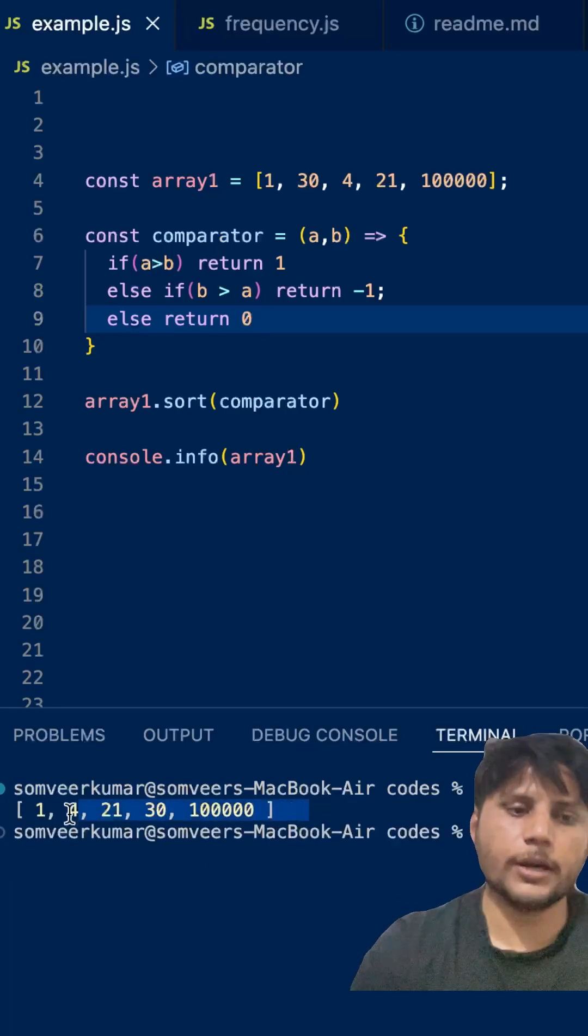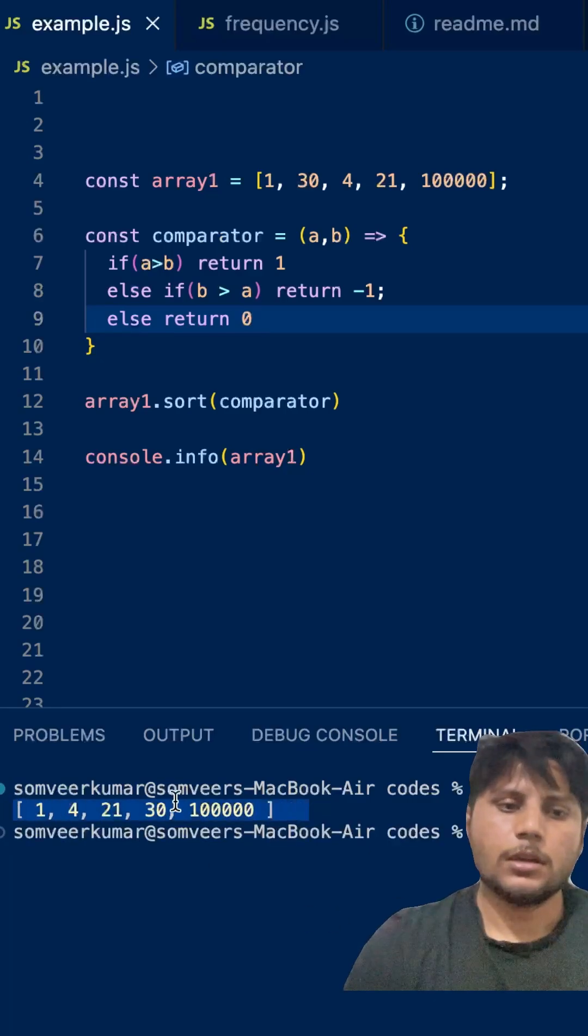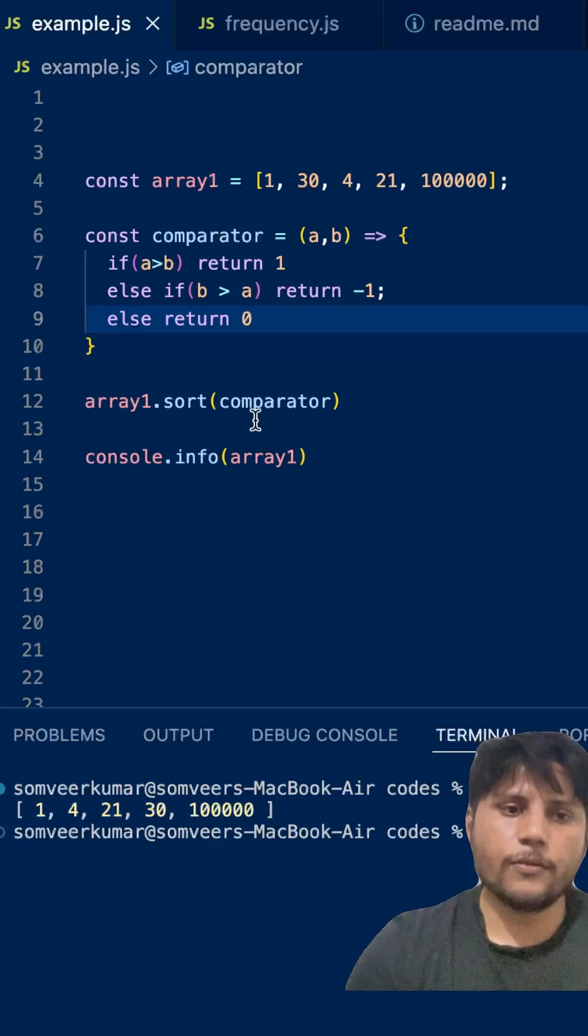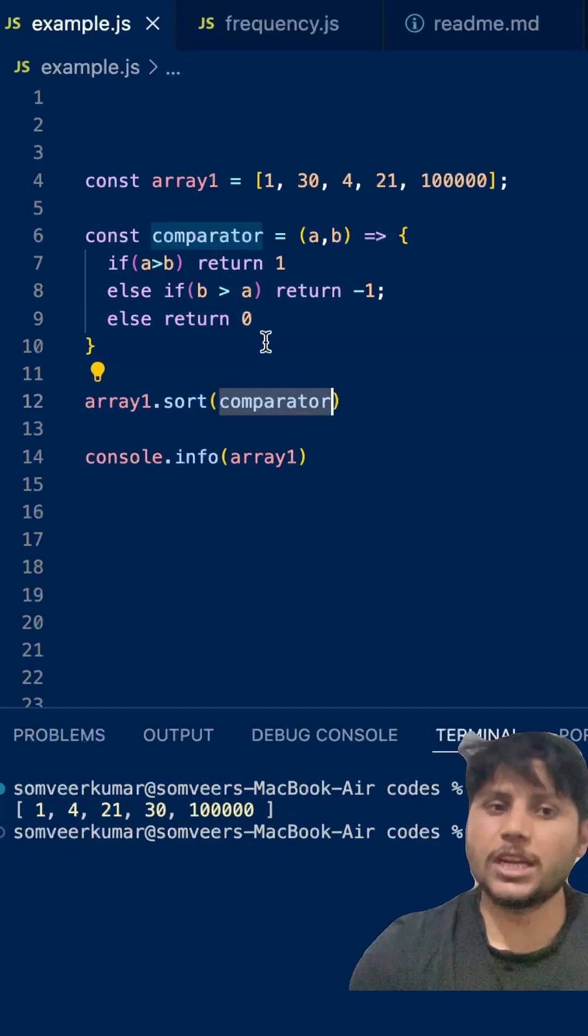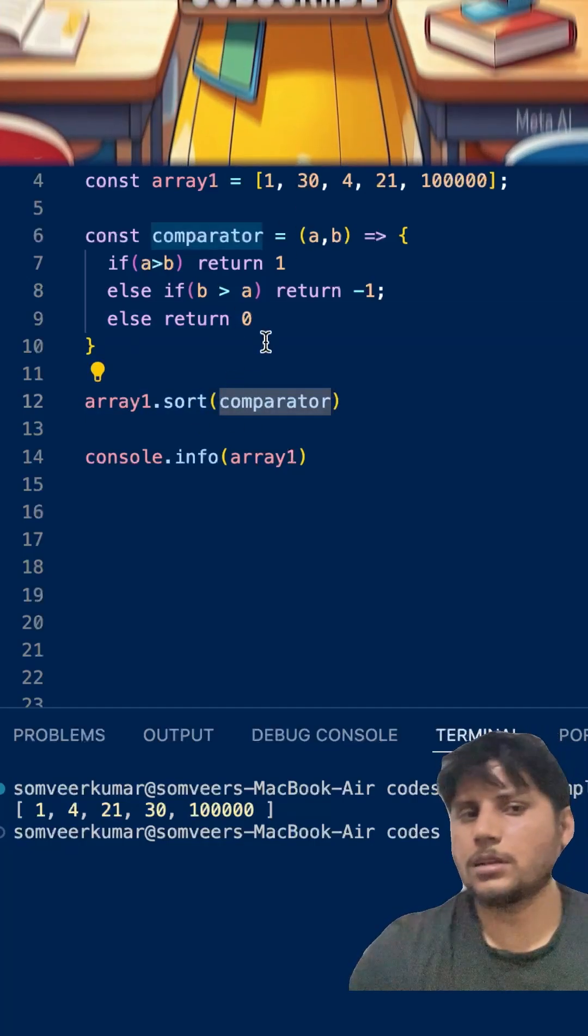If you want to know why it is not working without a comparator, you can check the link in the description.